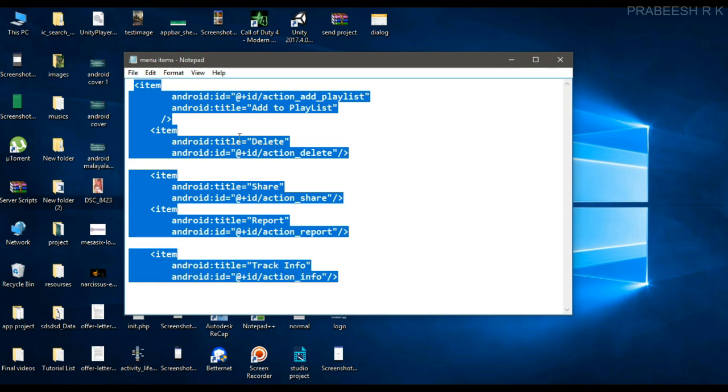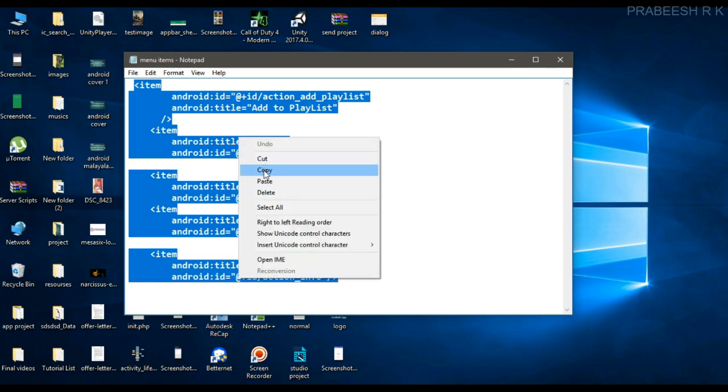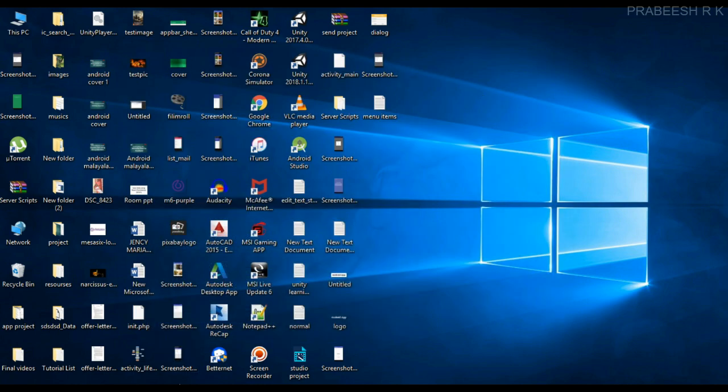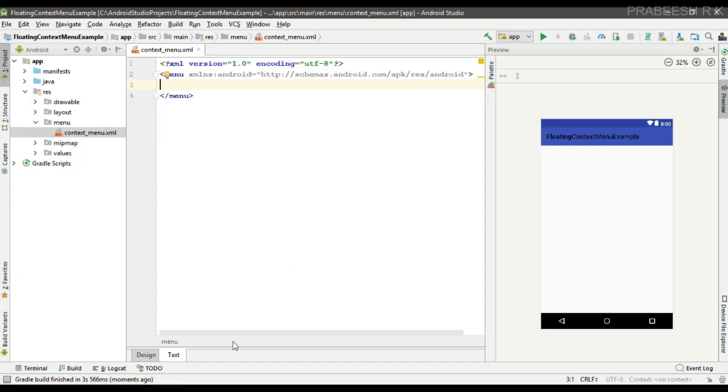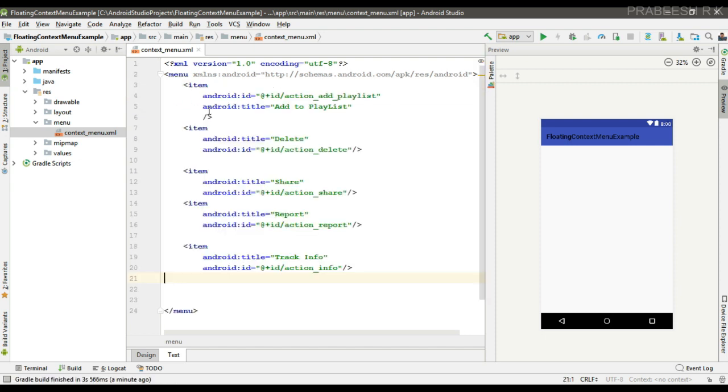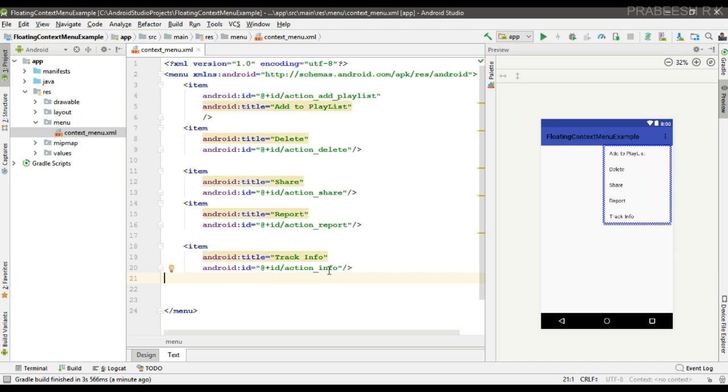Okay, now we can add the menu items. So here we have five menu items. I copy these items now, place it inside the menu file. So here we have five menu items and each item contains two attributes: ID and title.